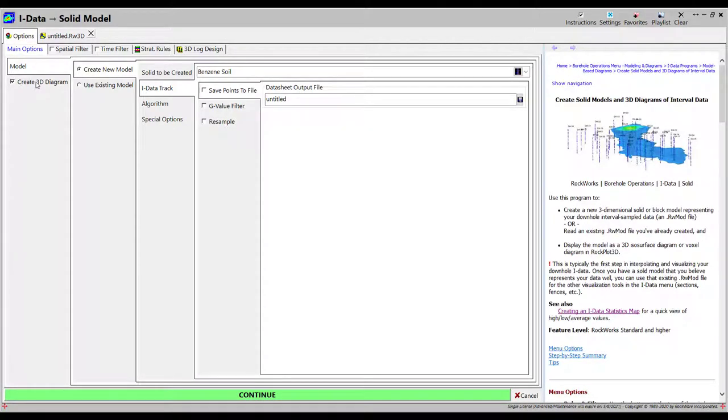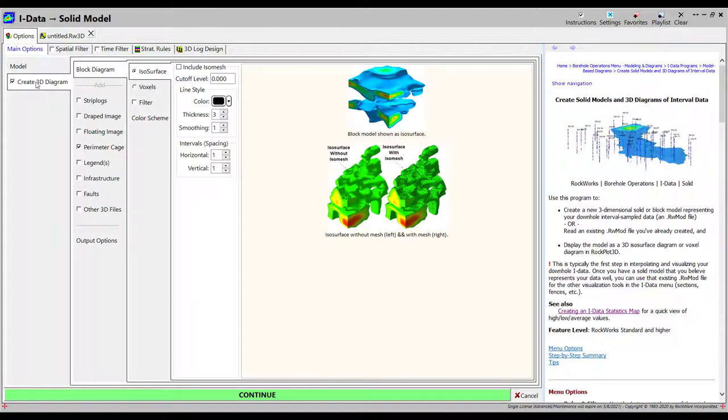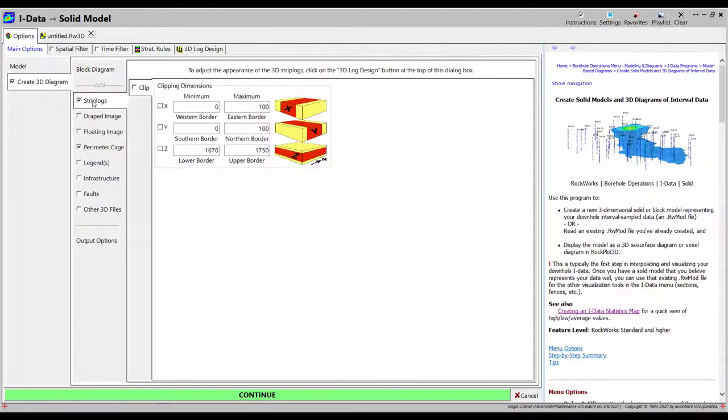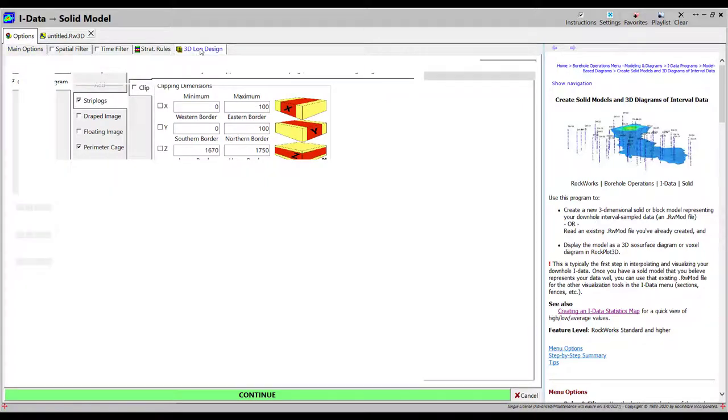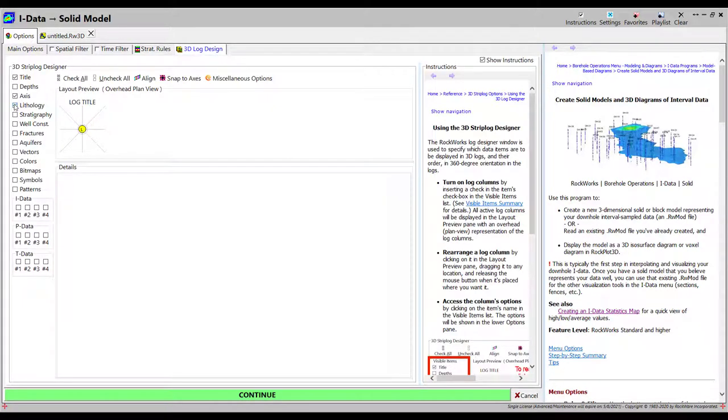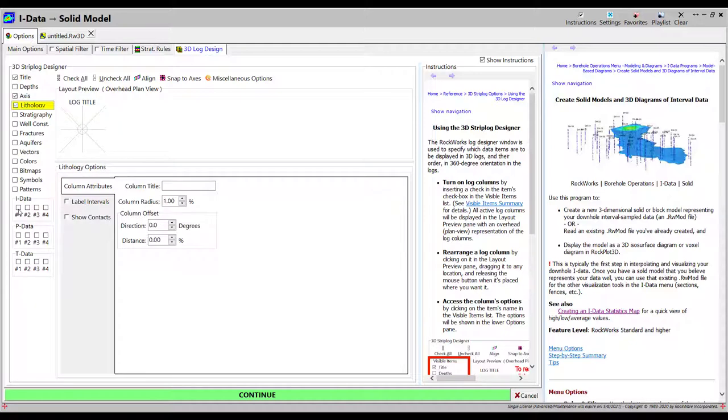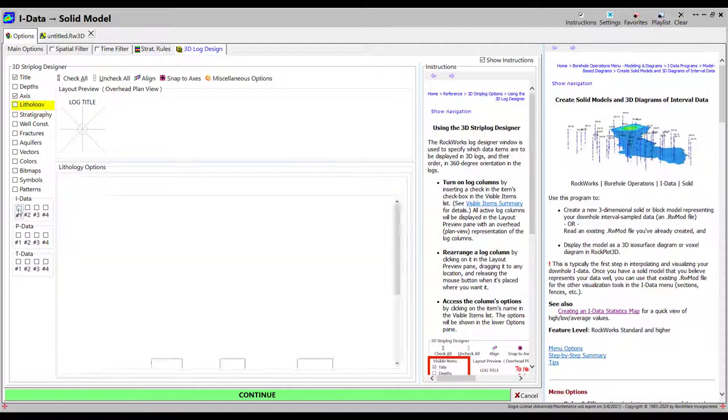To add 3D strip logs to the view, I'll check on the Plot Logs option in the menu. I'll adjust the 3D strip log settings in the Strip Log Designer, and I'll click on the Continue button again.